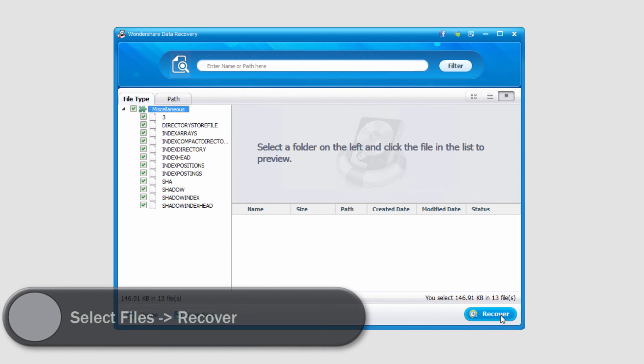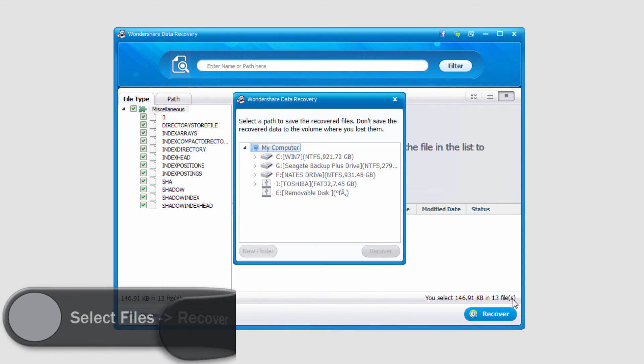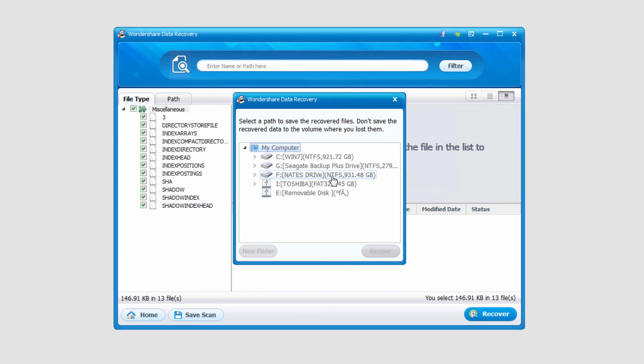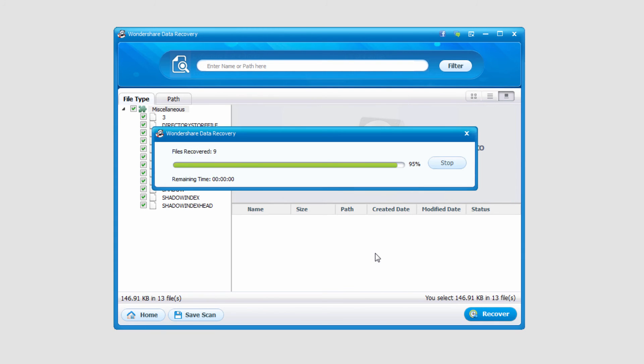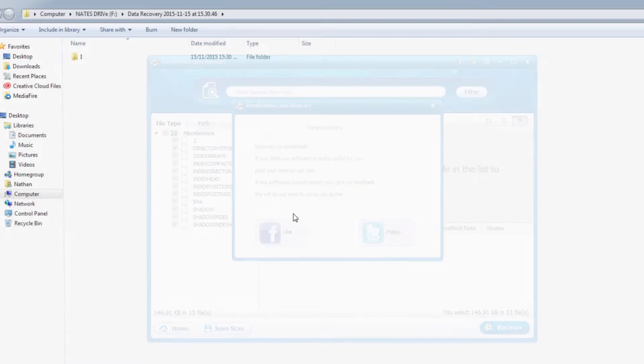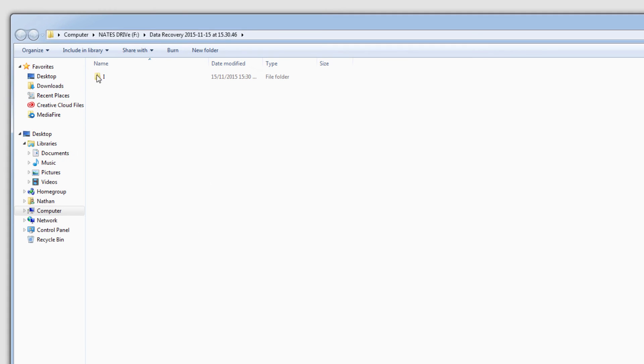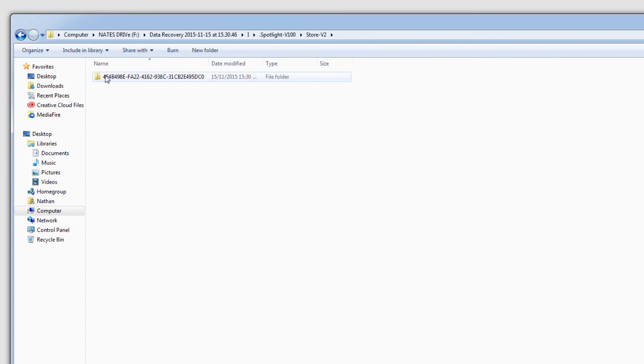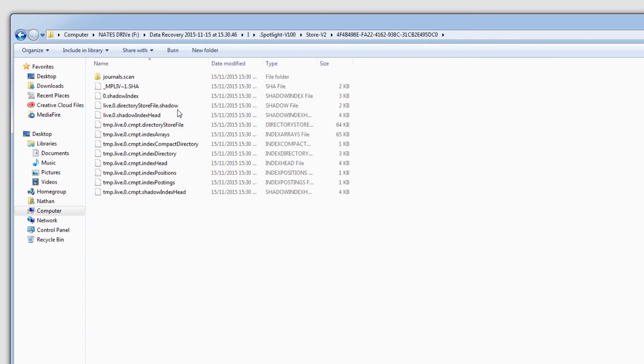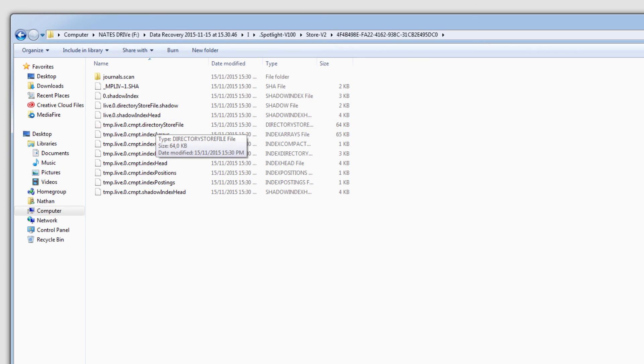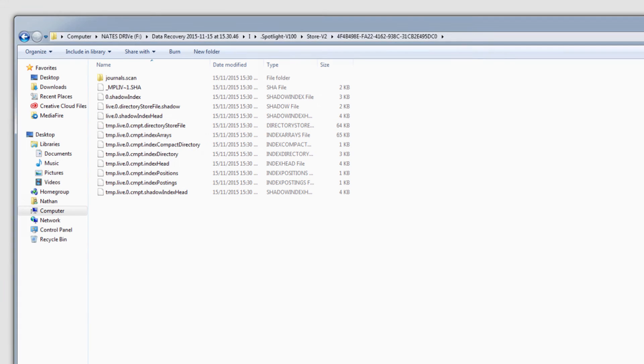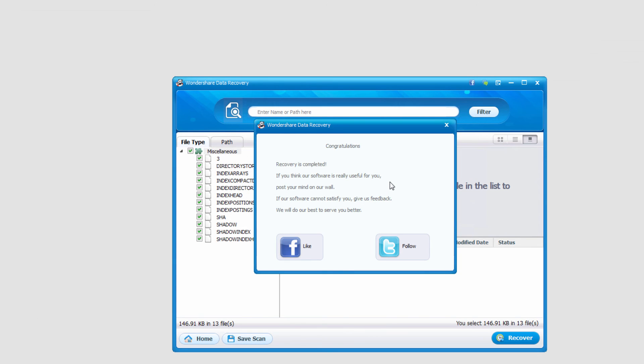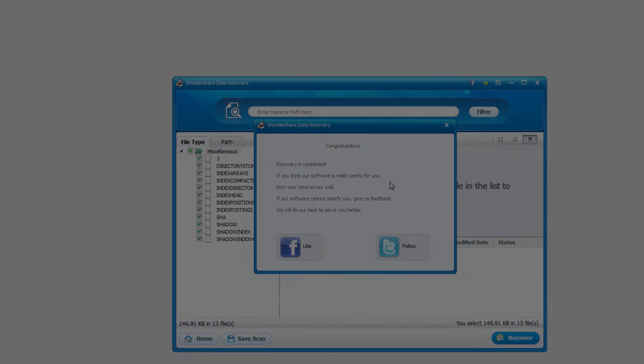So to do that I'm going to click on recover. I'll select an output location and click on recover and it will load up that folder and we'll now have our recovered files in a folder structure. And that's how you recover files from a flash drive using Wondershare Data Recovery.